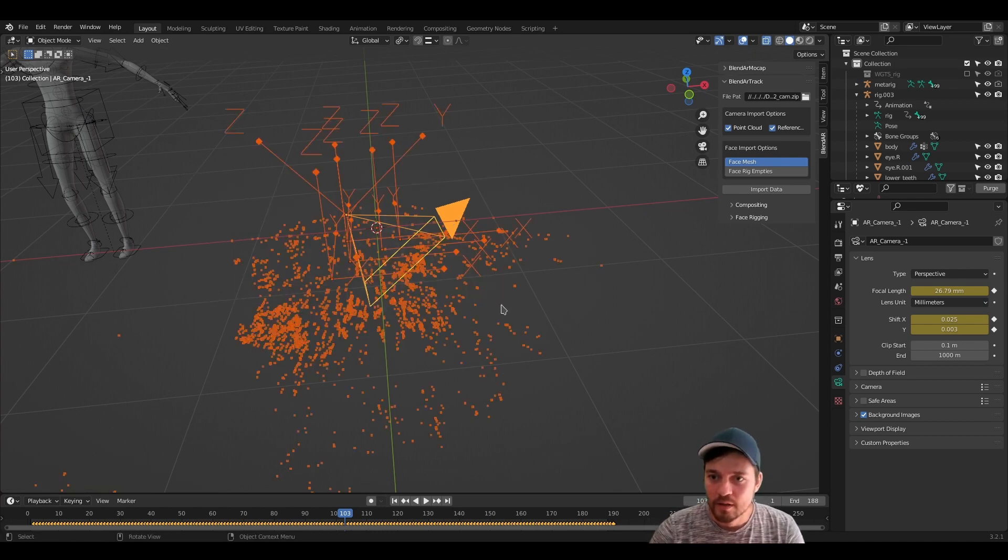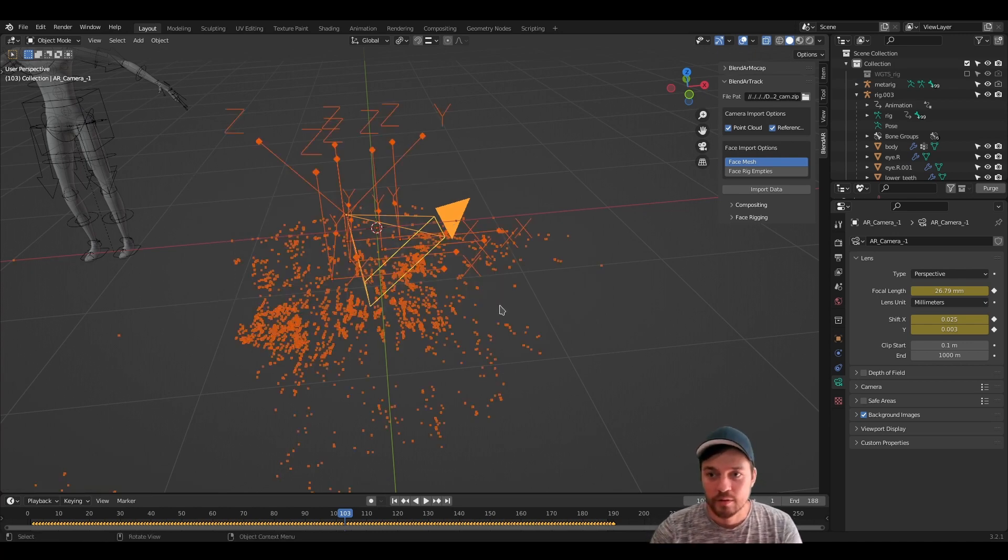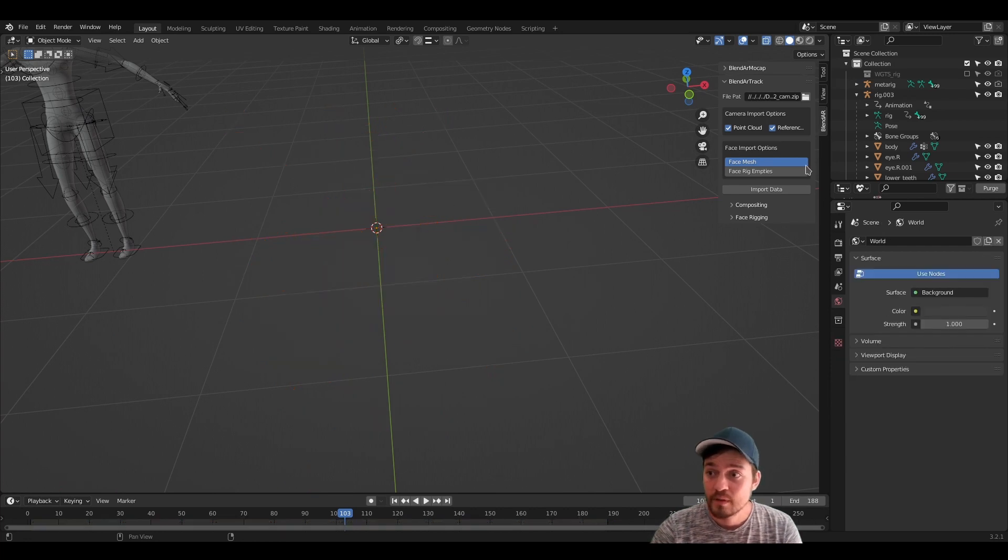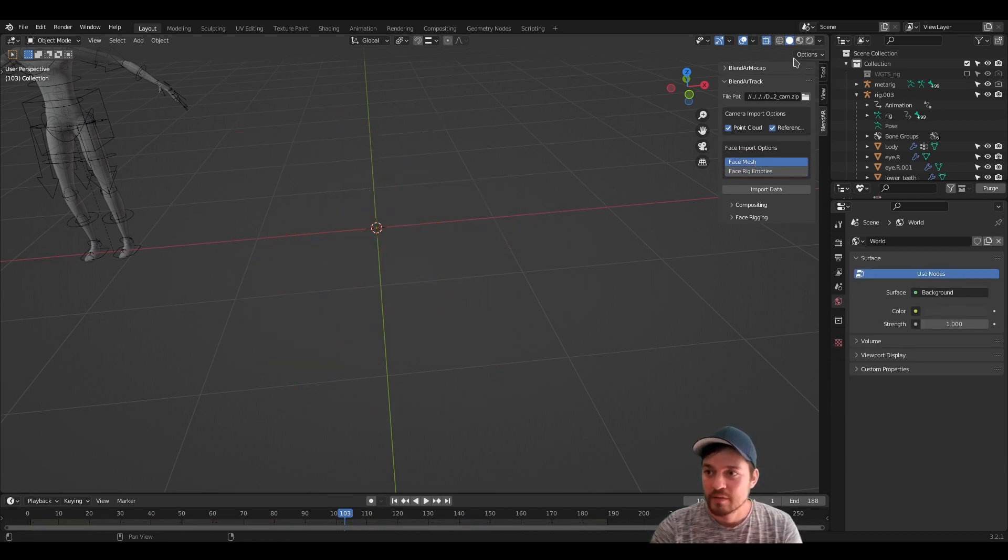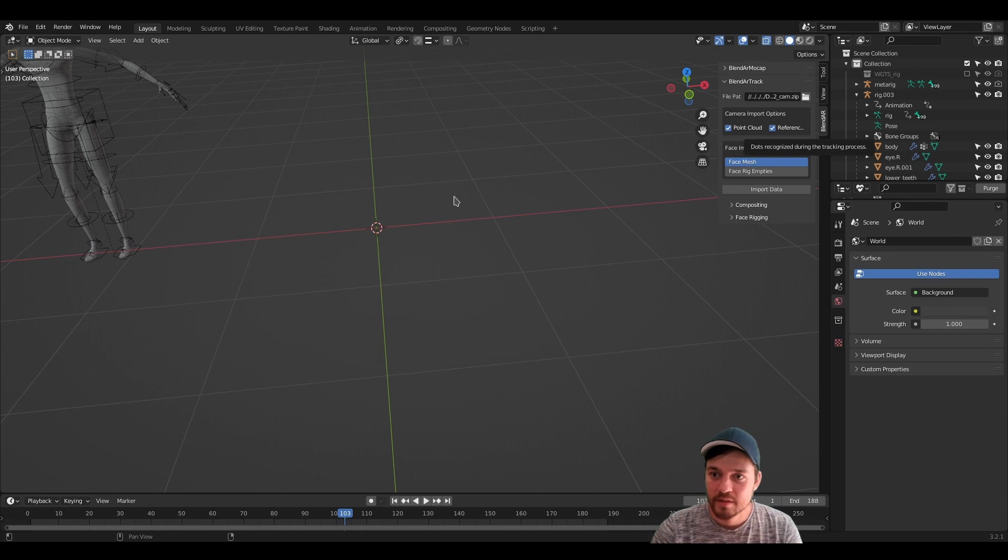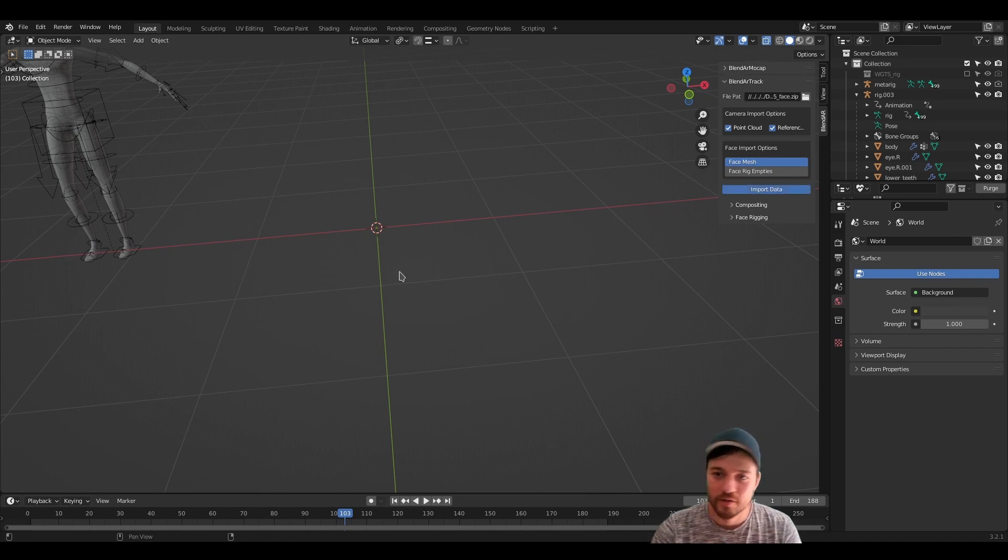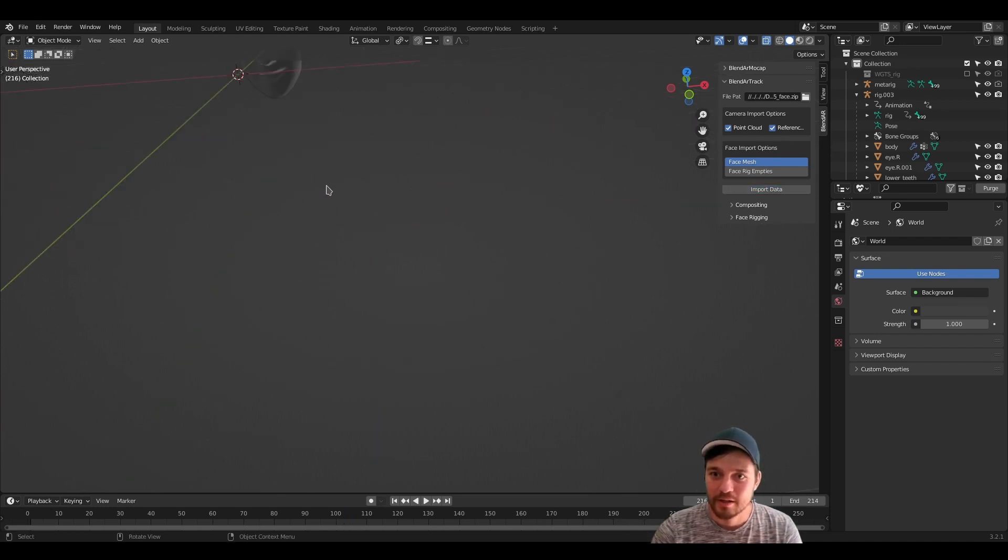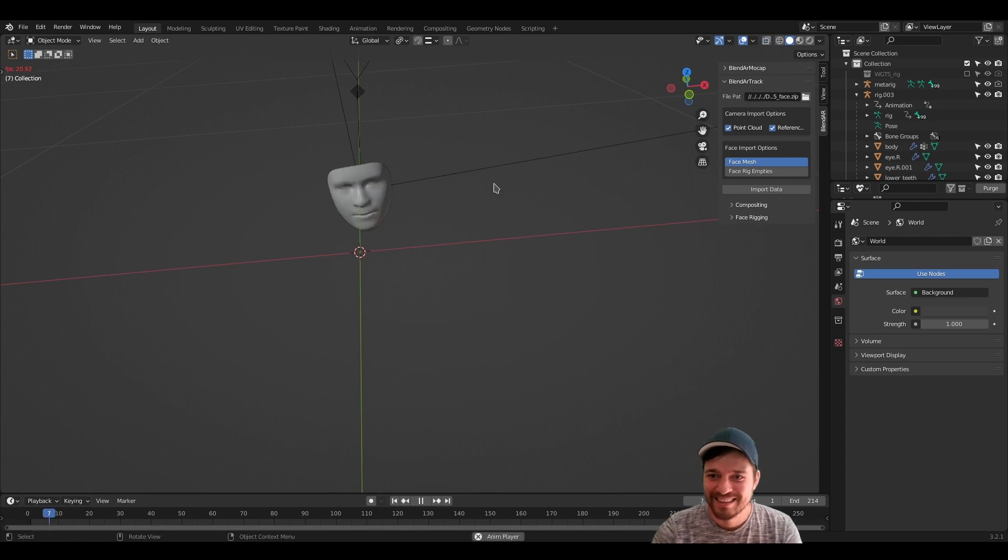So, let's head over to the new face tracking features. With the face mesh everything stayed the same, so if you import a face mesh, you are getting a face mesh which is animated.